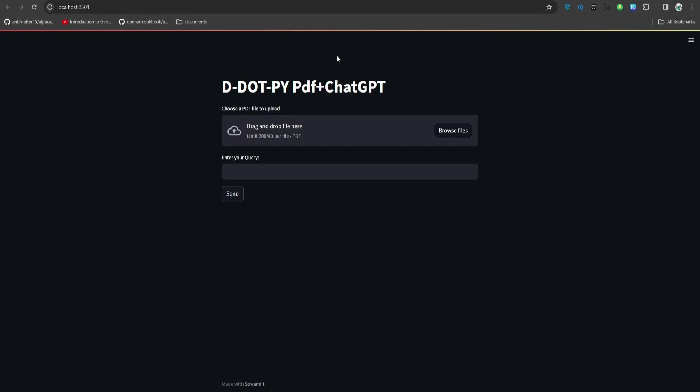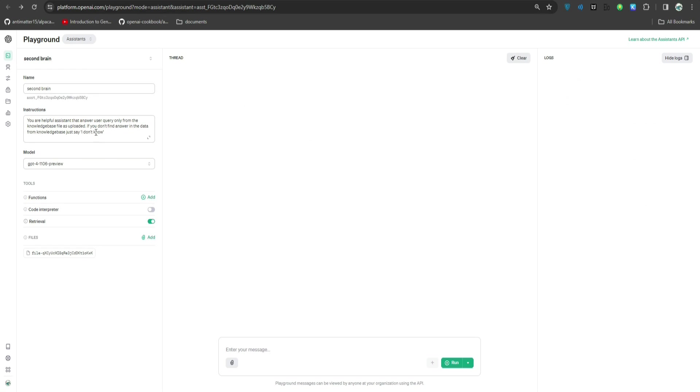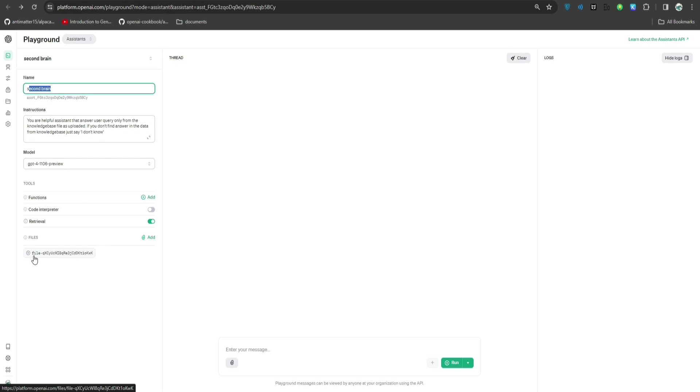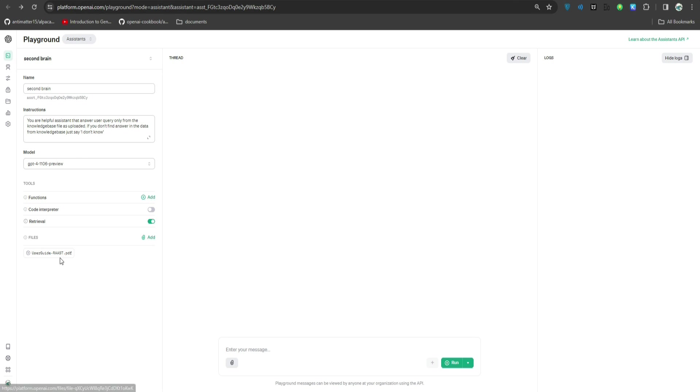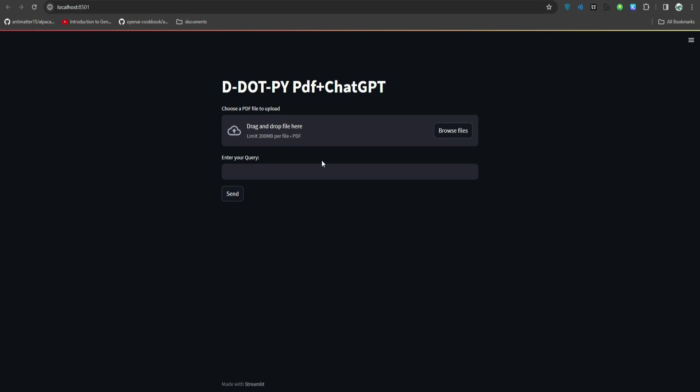Here I have a permission error because I was playing with this file. It is opened somewhere, so let's not worry about this. Let's refresh this. Let's go back to our assistant which we just created, it's called Second Brain. Here as you can see, this is the file.